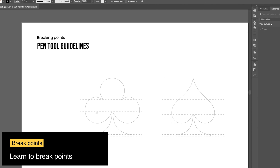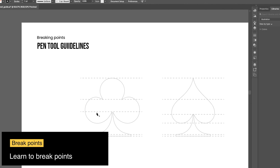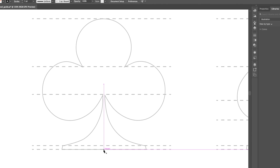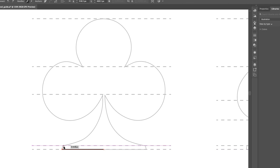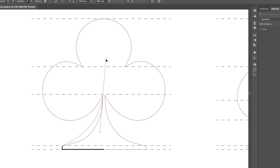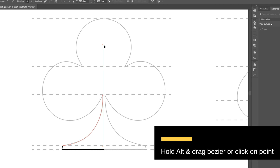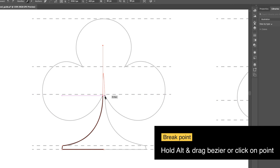We often need to break points in complex shapes. Hold Alt and drag the bezier handle, or just click on the node to break it.